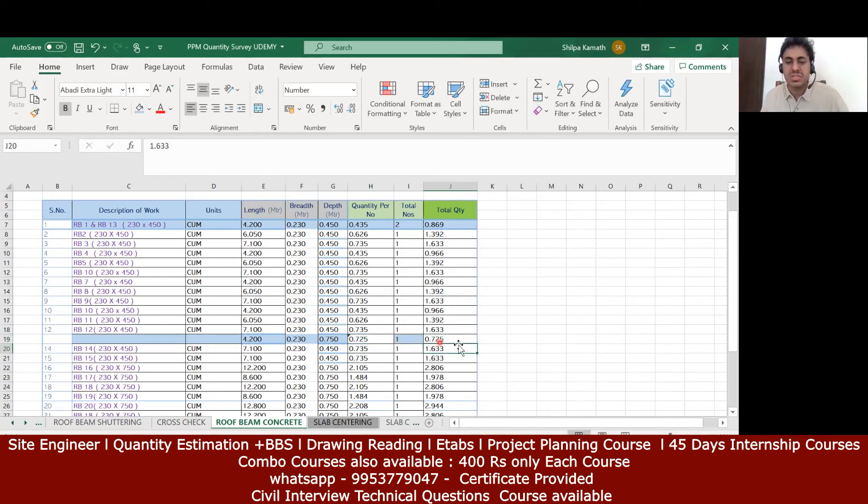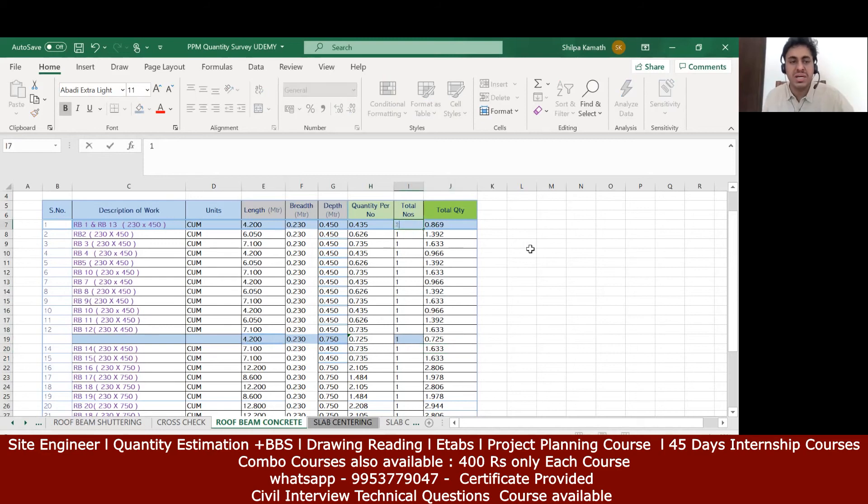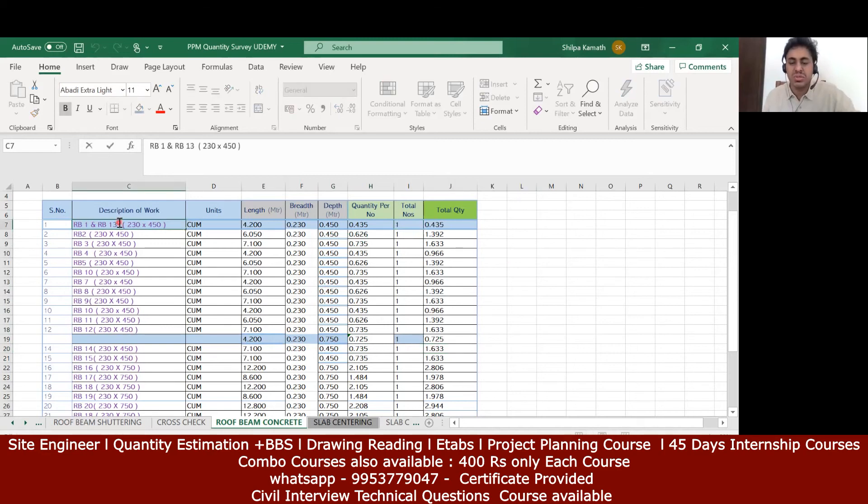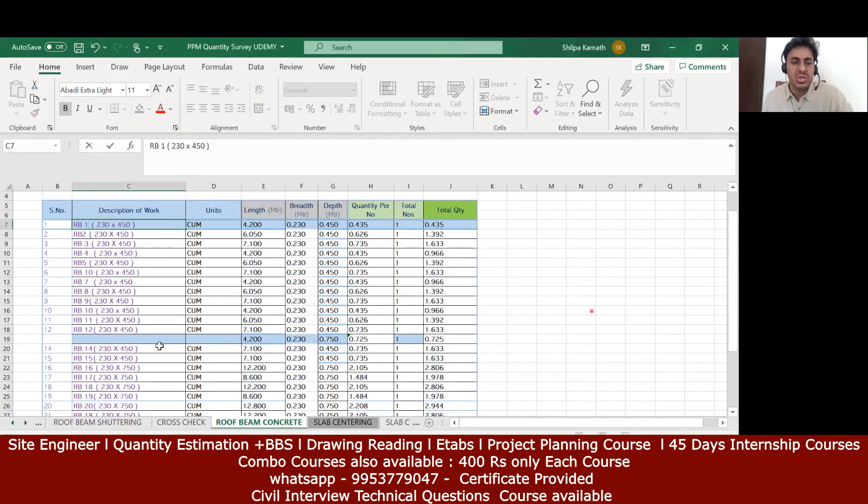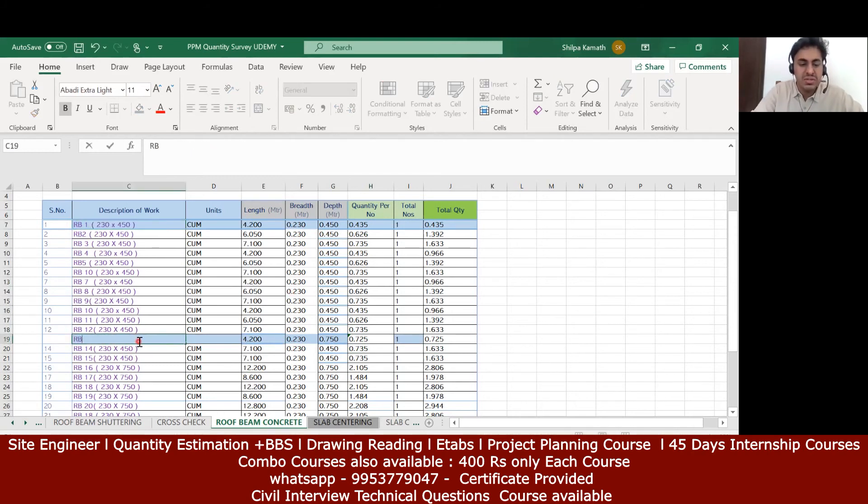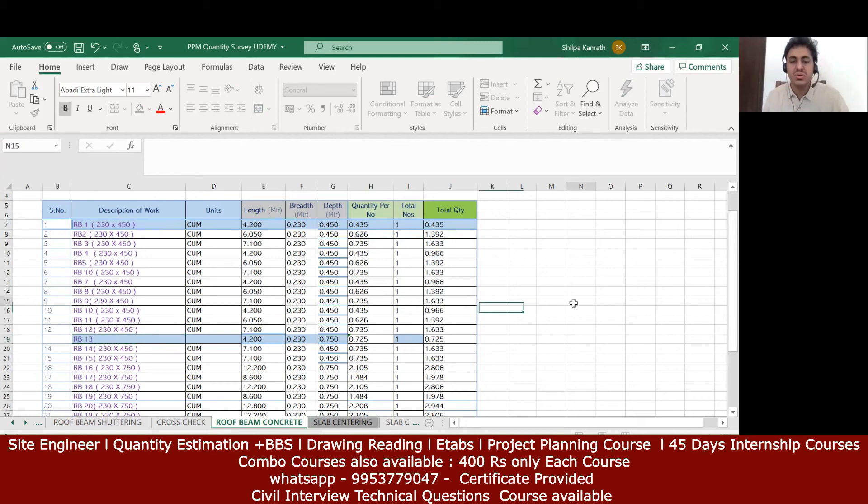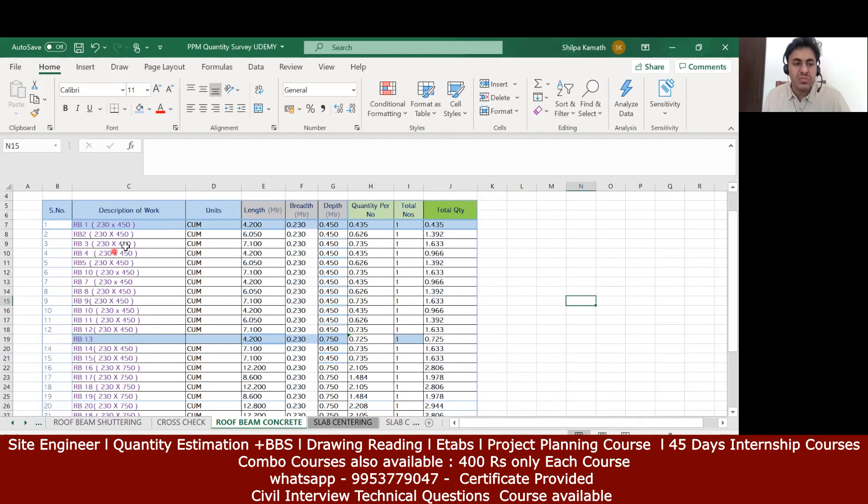So it comes out to be 0.75. In that case here it should have been one because rb1 and rb13 are different. It will be only rb1 here and rb13 separately. So you should be careful while doing that. Make sure you don't go wrong anywhere. In this way try to do it for all the beams. This length remains the same, only have to play with the breadth and depth.